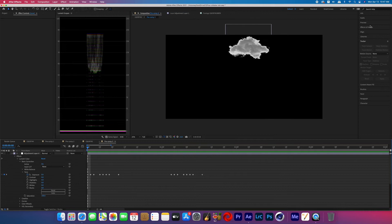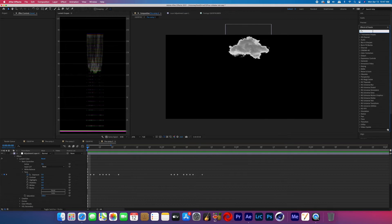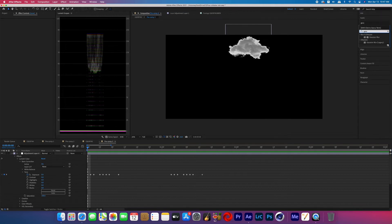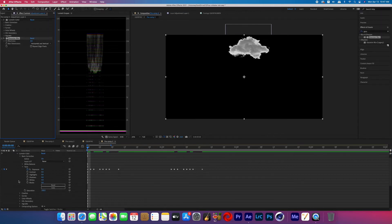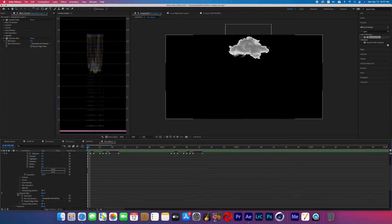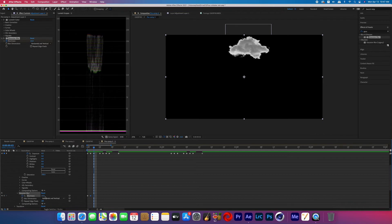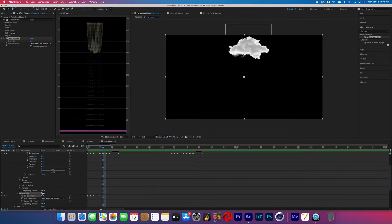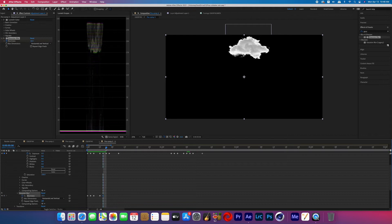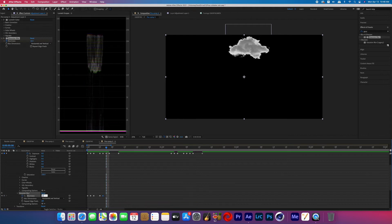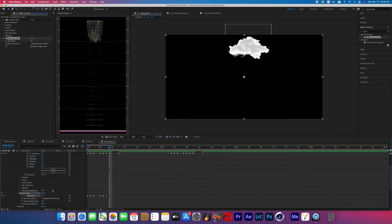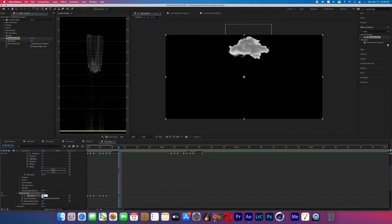Now search for the effect called Gaussian blur and then add that to your adjustment layer as well. And you're just going to want to have the blur strength match the exposure. So as the cloud lightens up, it also blurs and as it gets darker, then it becomes more in focus. And again, you can choose any value that you want, but I think the key here is to be subtle. I find that adding that Gaussian blur to this effect really helps sell it.